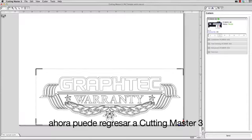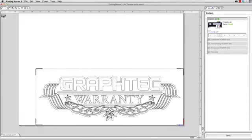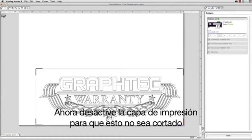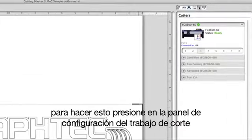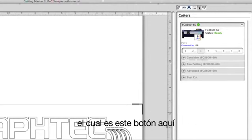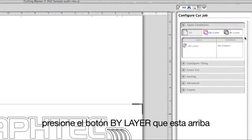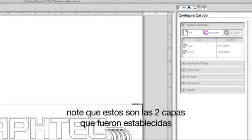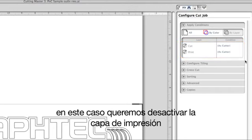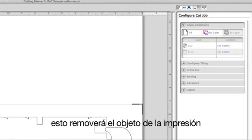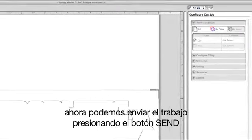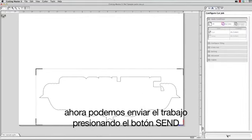Now we can go back to Cutting Master 3. Next, turn off the print layer so that it will not cut. To do this, click on the Configure Cut Job Panel icon button. Click on the By Layer button at the top. Notice below, these are the two layers that we established. In this case, we want to disable the print layer. This removes the object set for printing. Now we can send the job by clicking on the Send button.